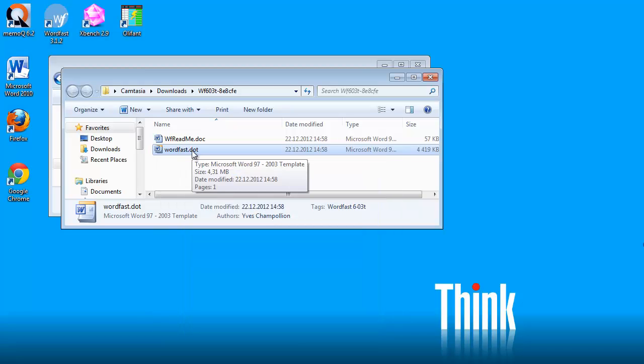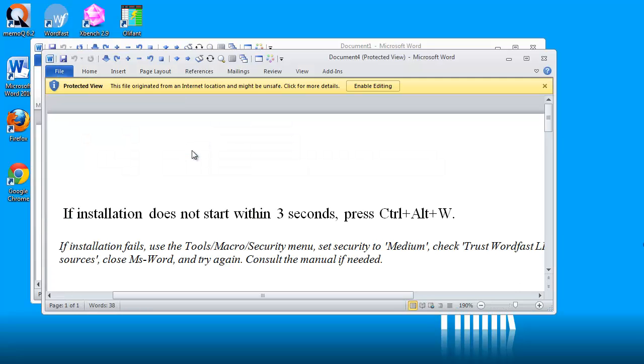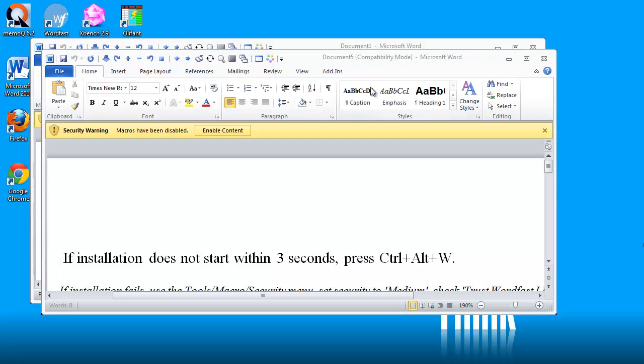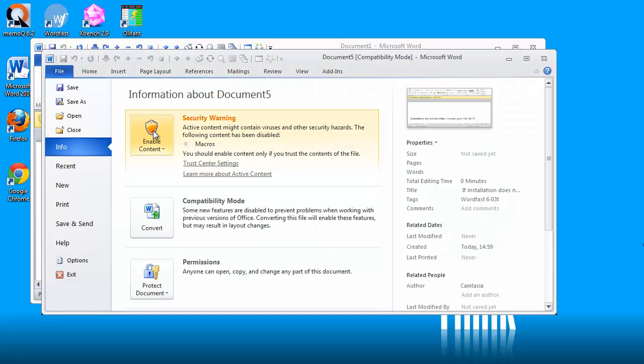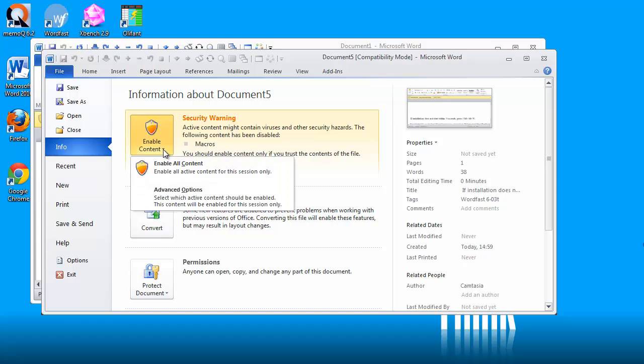I need to enable editing here, and then I have the message macros have been disabled, so I have to click here and here on enable content. I will click on this little arrow here and I will select advanced options.